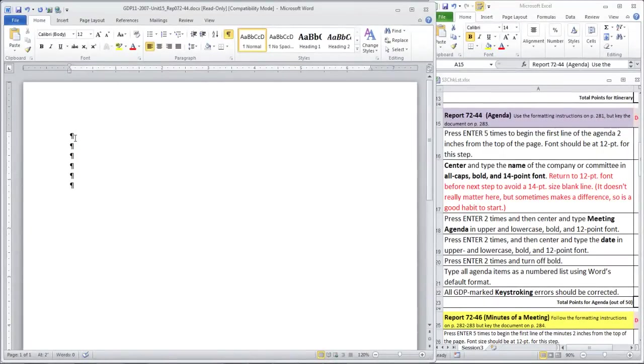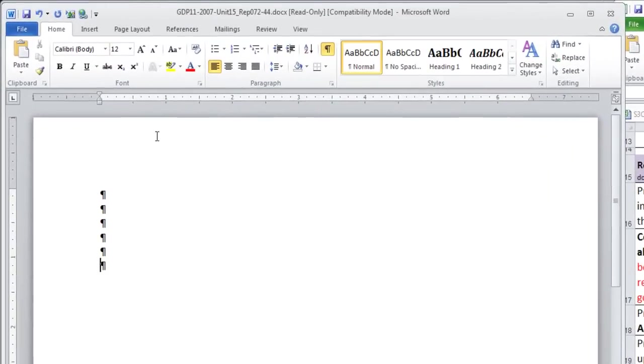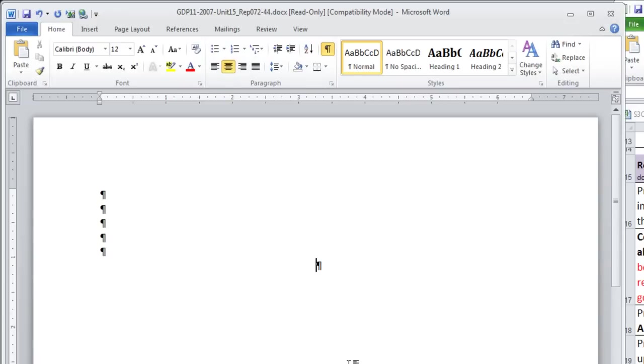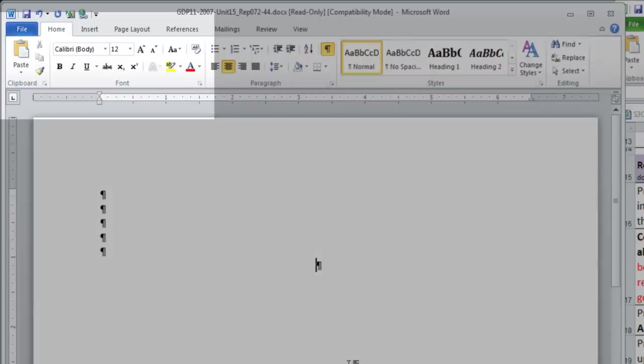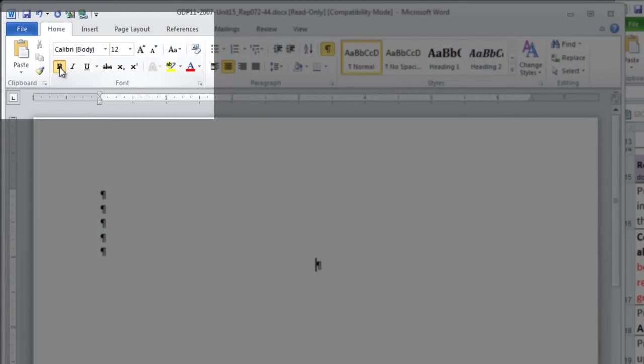And then we're going to center this next line and type the name of the company or committee in all caps, BOLD, and 14-point font.